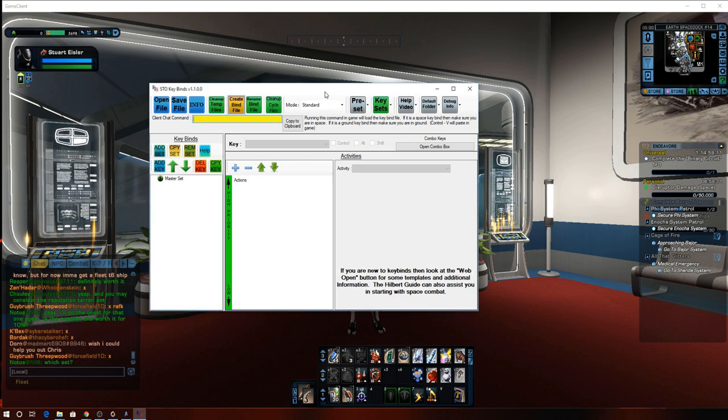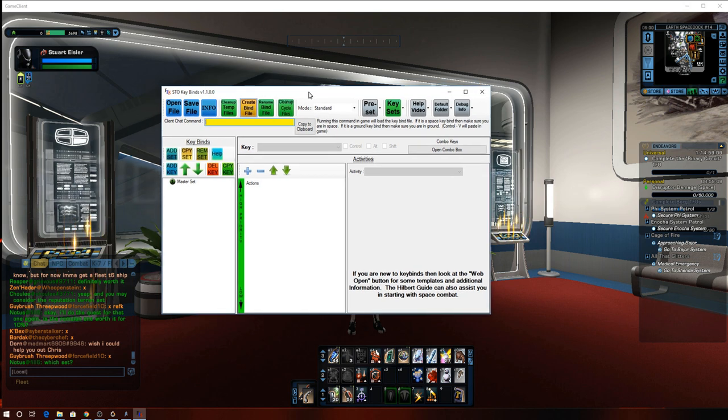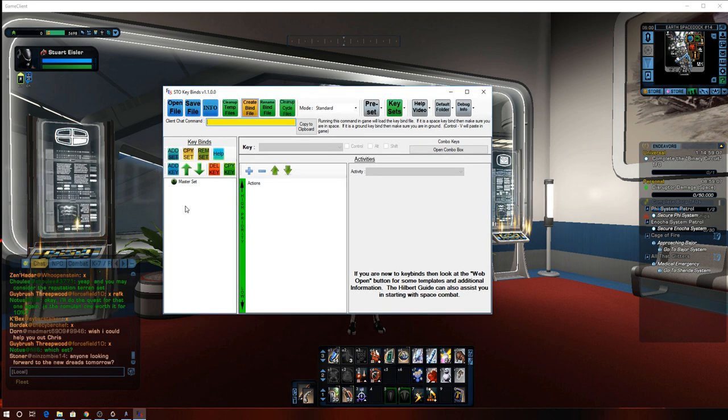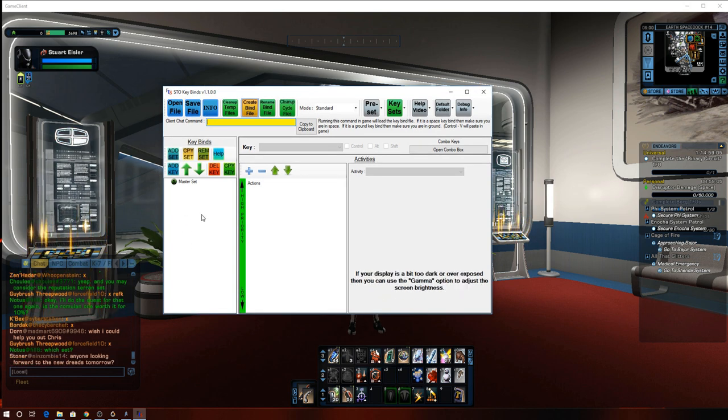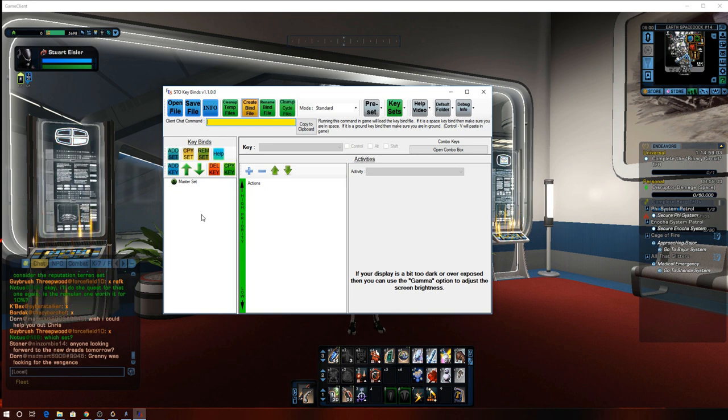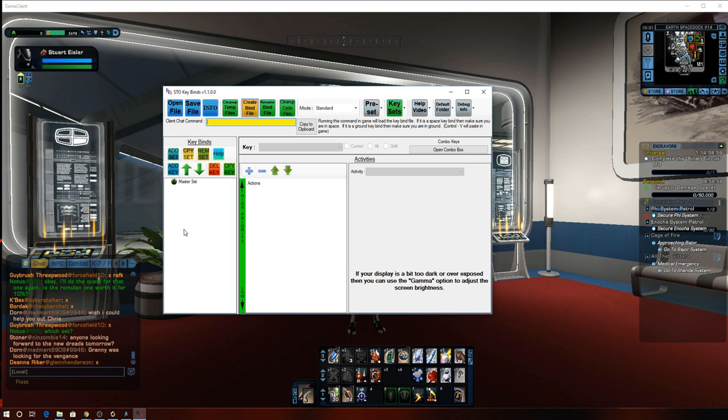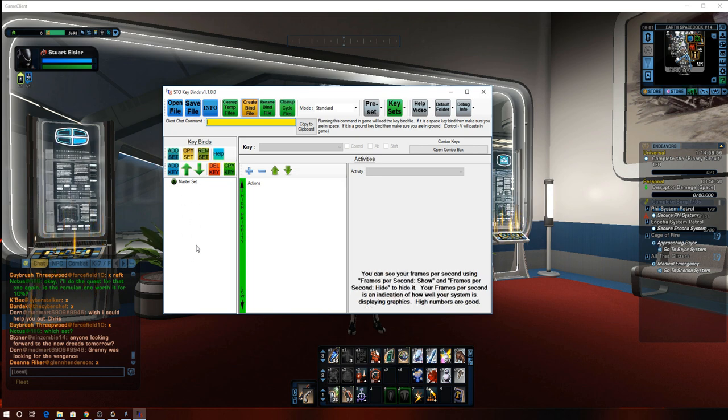Okay, so for ground, and it's going to be the same process for either one, it is important that when you do ground, you're on the ground when you implement it. And when you do the space, you're in space. So that does make a difference. So just make sure when you're doing either one of those that is where you're located.